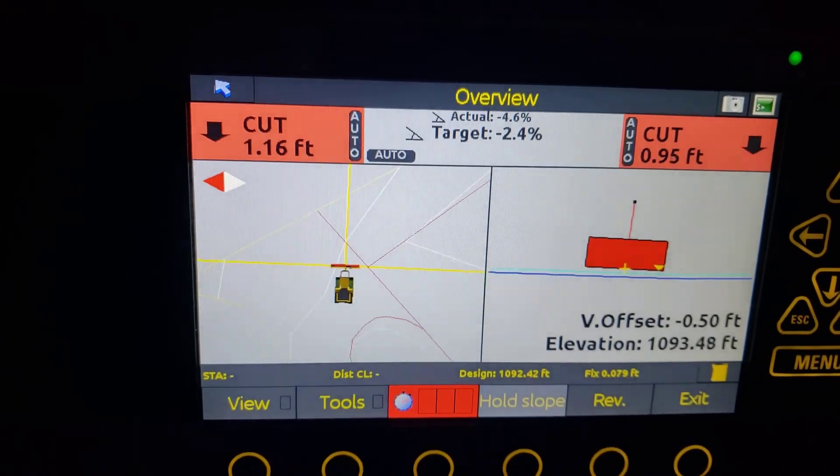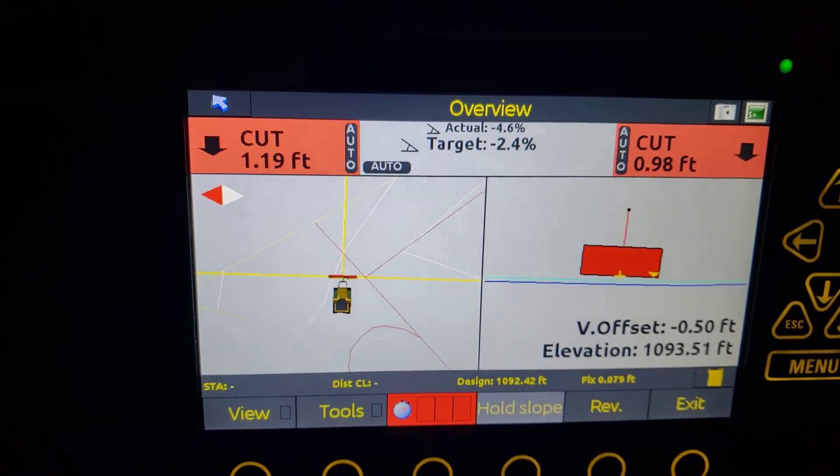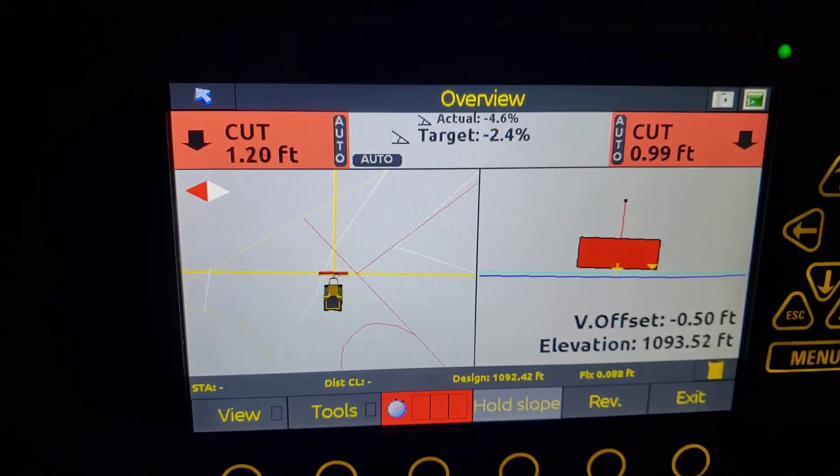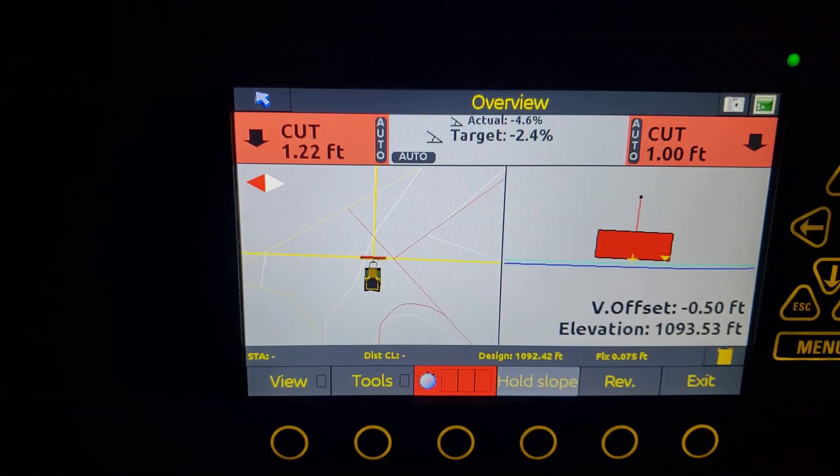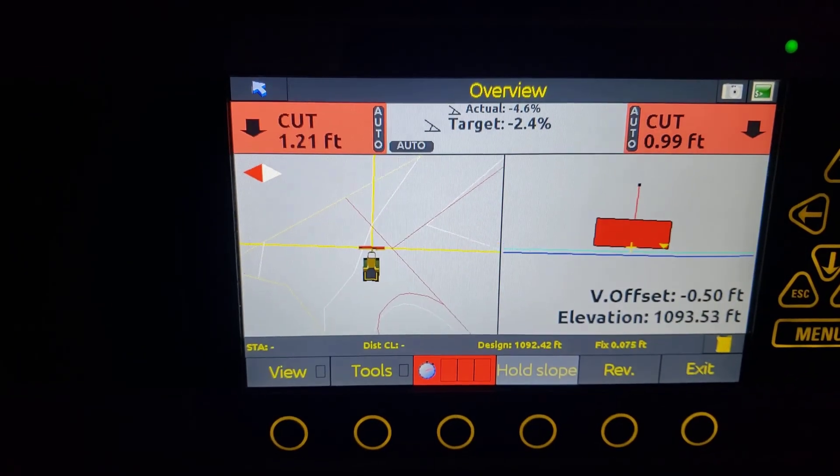So we're going to leave that as a six-inch vertical offset. We talked about hold slope — that's not something we're going to work on right now. I'll make another video here shortly and we'll go over a couple other things.